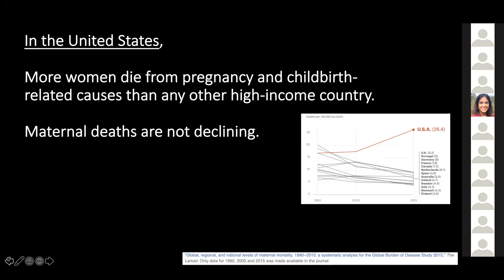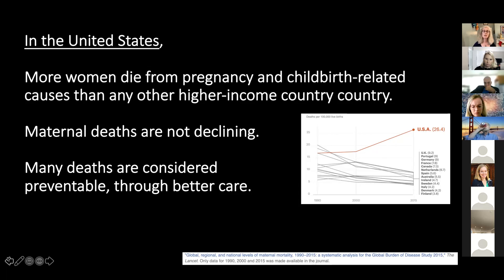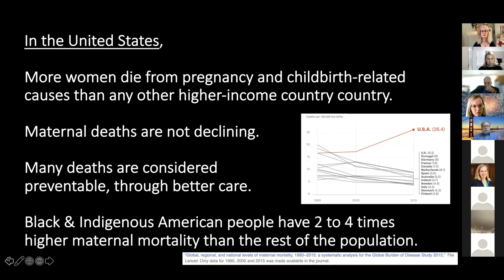Unfortunately, maternal deaths are not declining. This figure may be a slight overestimate as maternal mortality data have been revamped in more recent years, but it is still higher than other high-income countries and is not on the decline. In addition, many deaths are considered preventable or avoidable through better care. We have problems with disparities — Black and Indigenous American people in particular have two to four times higher maternal mortality than the rest of the population.